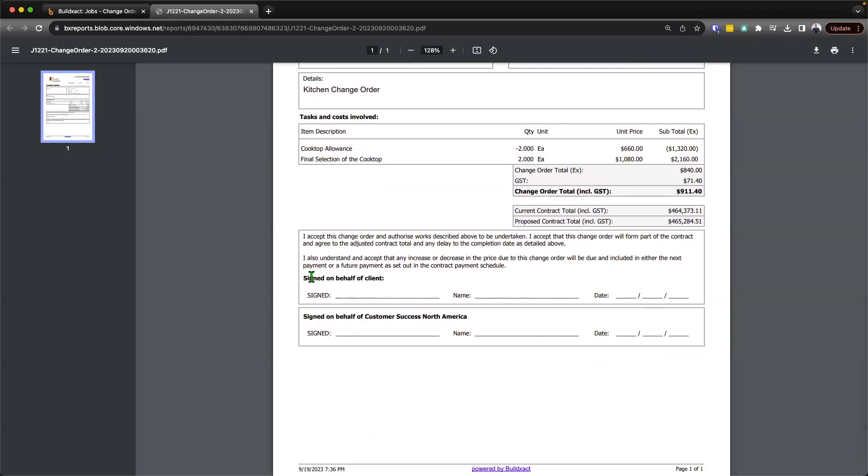At the bottom, because again, this is a change order, we have then the signatory section here. If this was an adjustment, this wouldn't be shown. But again, this is a change order. This has these sections.